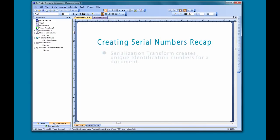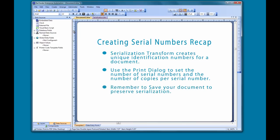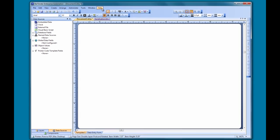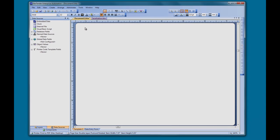To quickly recap: in this video we looked at how to create a unique identification number for a document using the serialization transform. We showed you how to print multiple serial numbers with multiple copies in the print dialog, and emphasized the importance of saving your document after each print job to preserve serialization. If you still have questions about this process, consult the Bartender Help System or check out our other videos. Thank you for watching.